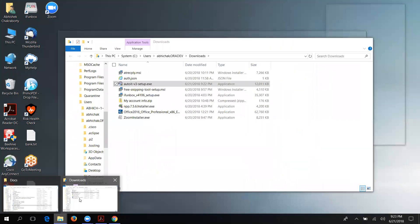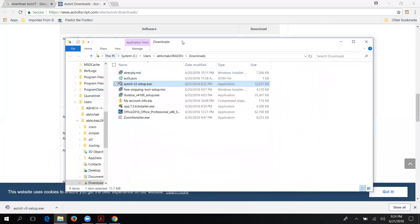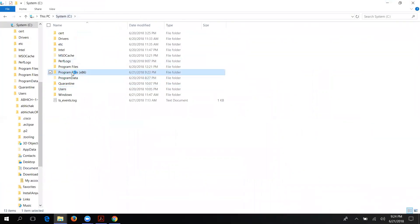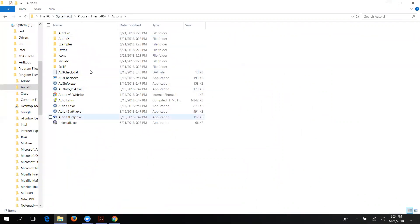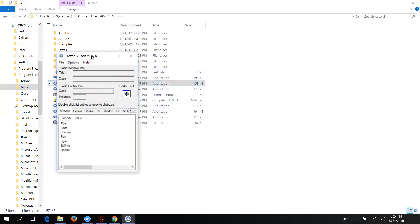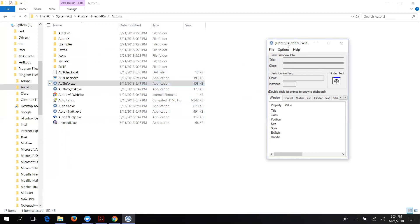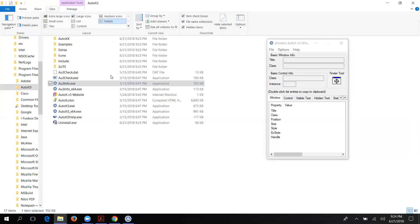Now if you go to the location where you installed AutoIT — C:\Program Files (x86)\AutoIT3 — you can see the AutoIT3 folder. Inside it you'll see several files. The file au3info.exe is your AutoIT tool. If you double-click on it you can see it opens — but it is currently in frozen state, which means you have to unfreeze it first before identifying any object from your desktop.